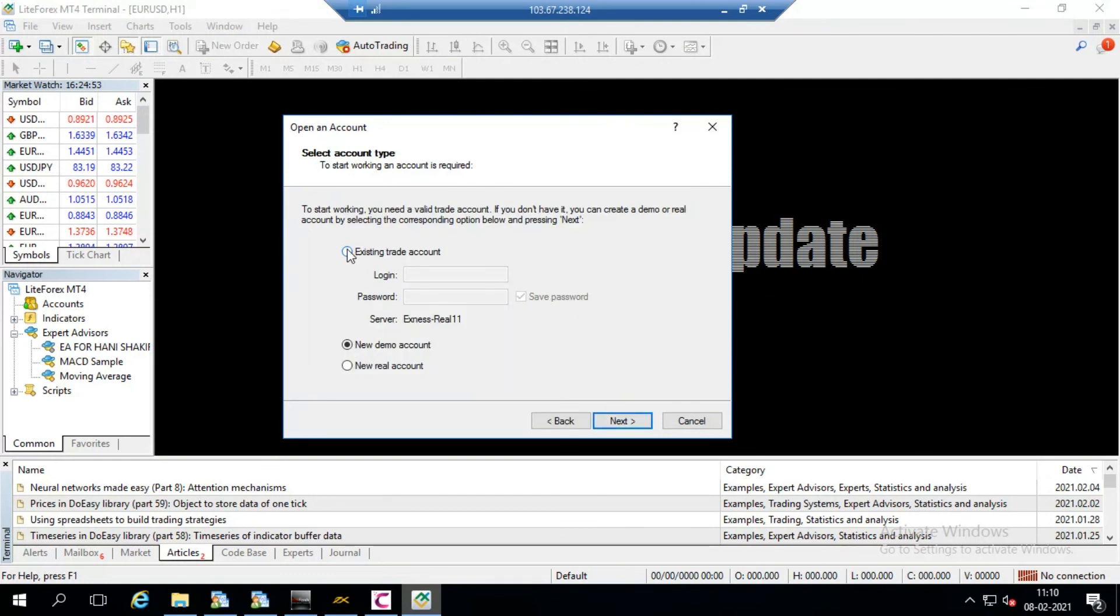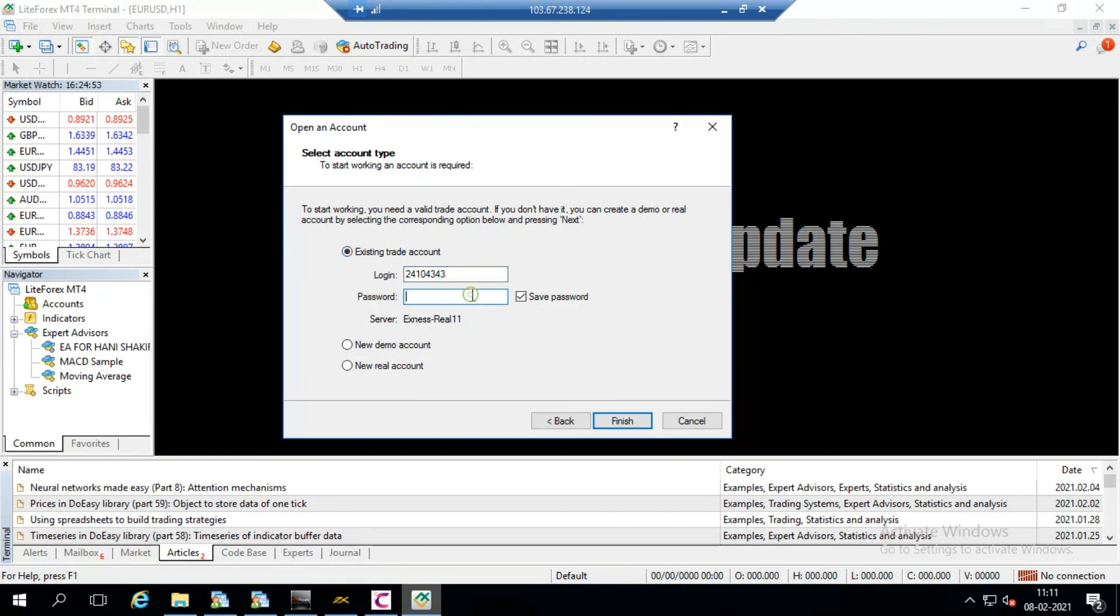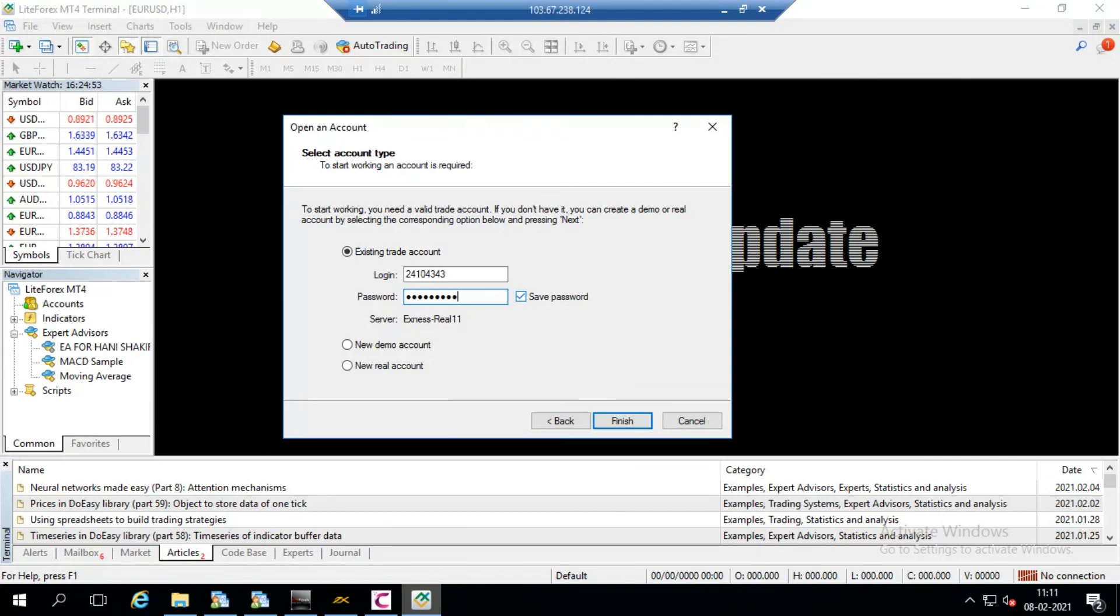And I have click on the server and go to the next and then choose the existing account. Because I have already account so from here I choose the existing account, put here the account number. Account number is the unique number that you have provided by the broker.